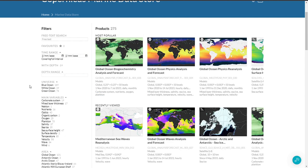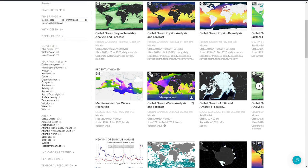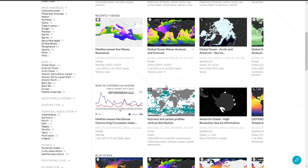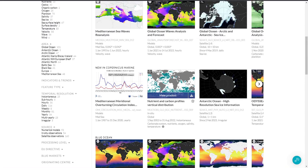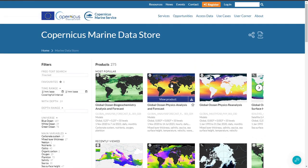You also have little icons here, where you can see a satellite icon for satellite observation products, a gridded sphere icon for numerical model products, and also an in-situ icon for in-situ products. That's it for the thumbnails.